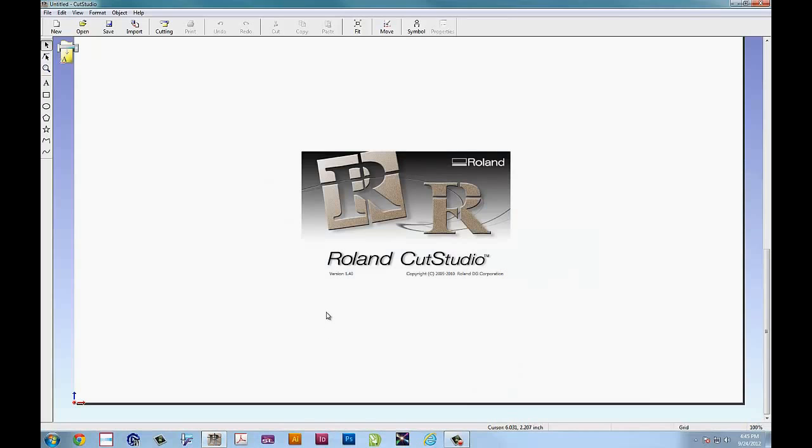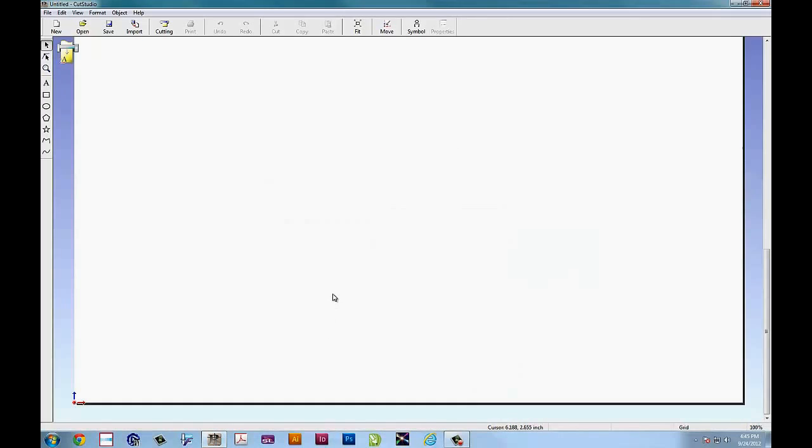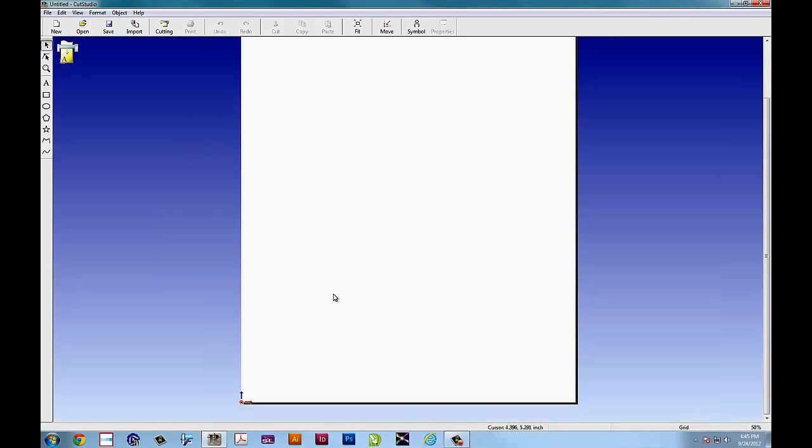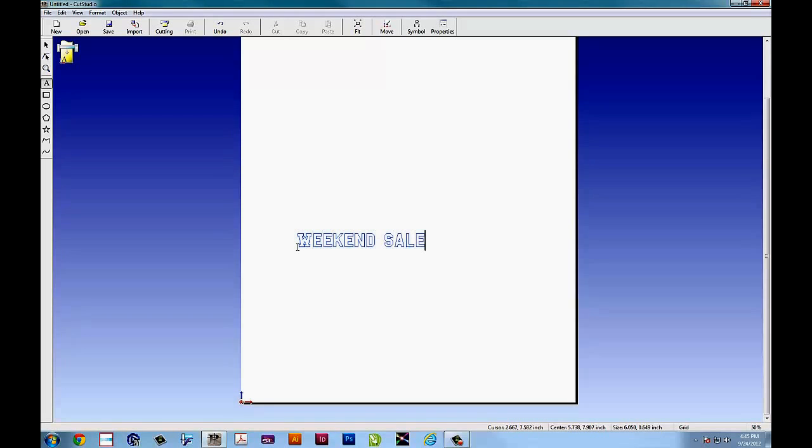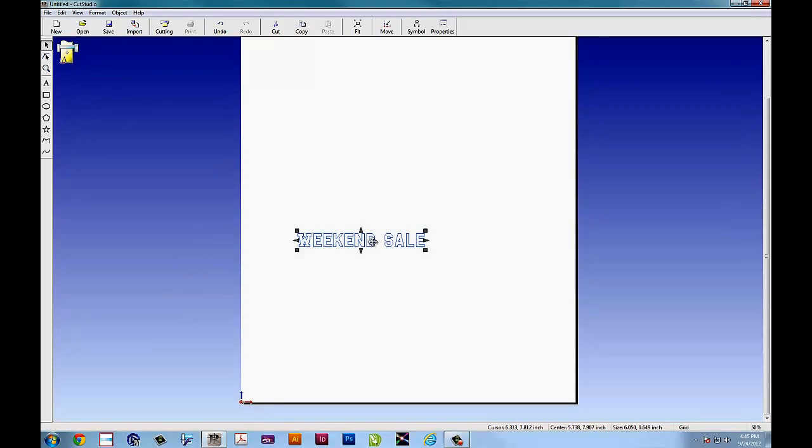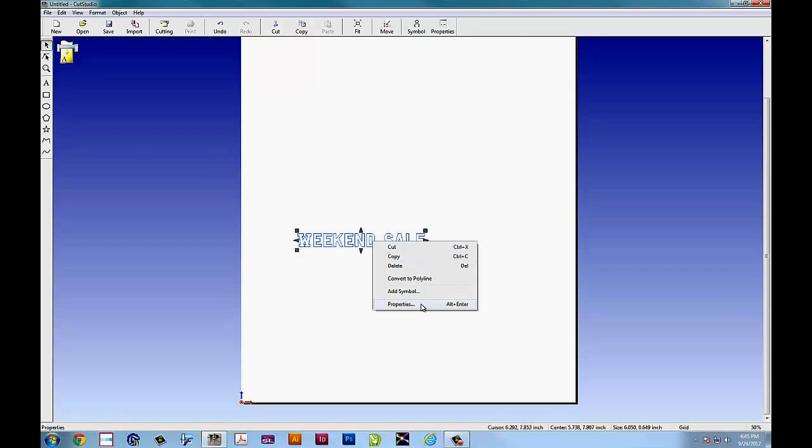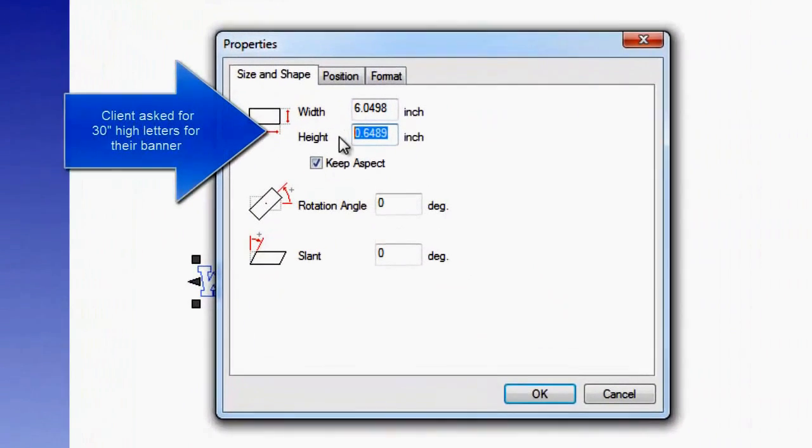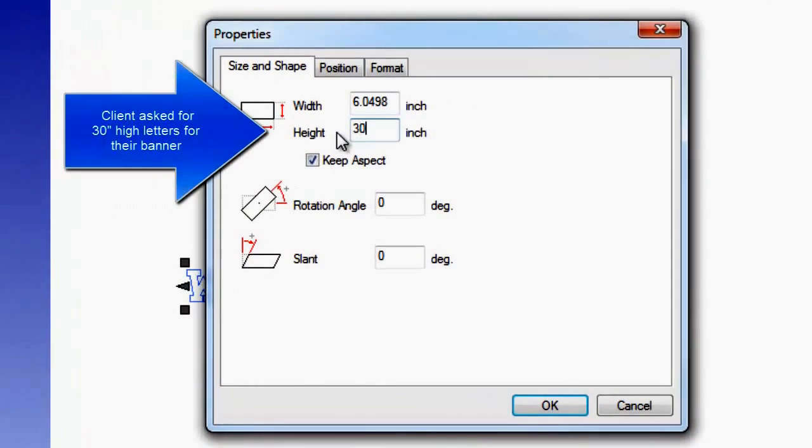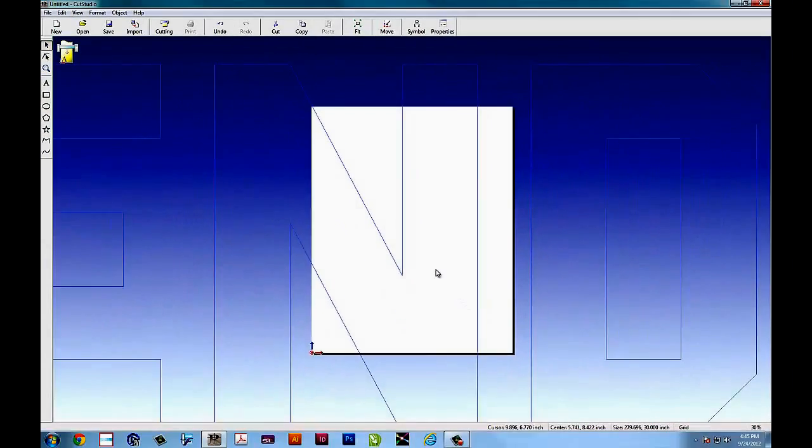To tile graphics in Cut Studio, let's look at the scenario. Customer walks into your shop and says I'd like vinyl lettering on a banner. I want it to say weekend sale and I want that lettering to wrap around the entire building so I need a really long banner. Can you do 30 inch high letters?